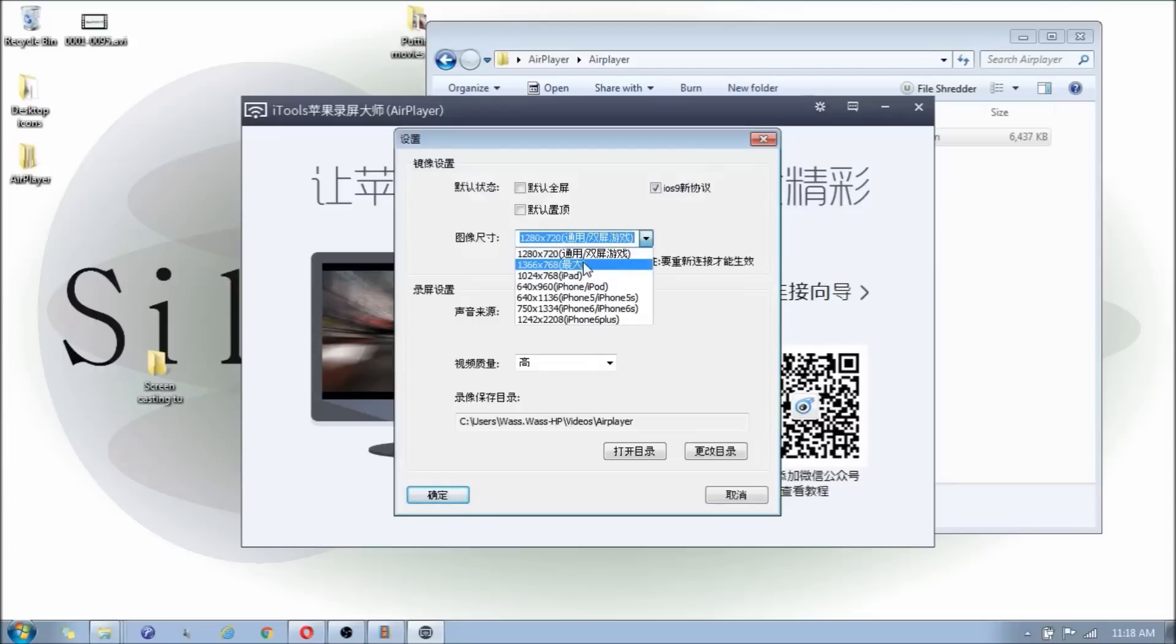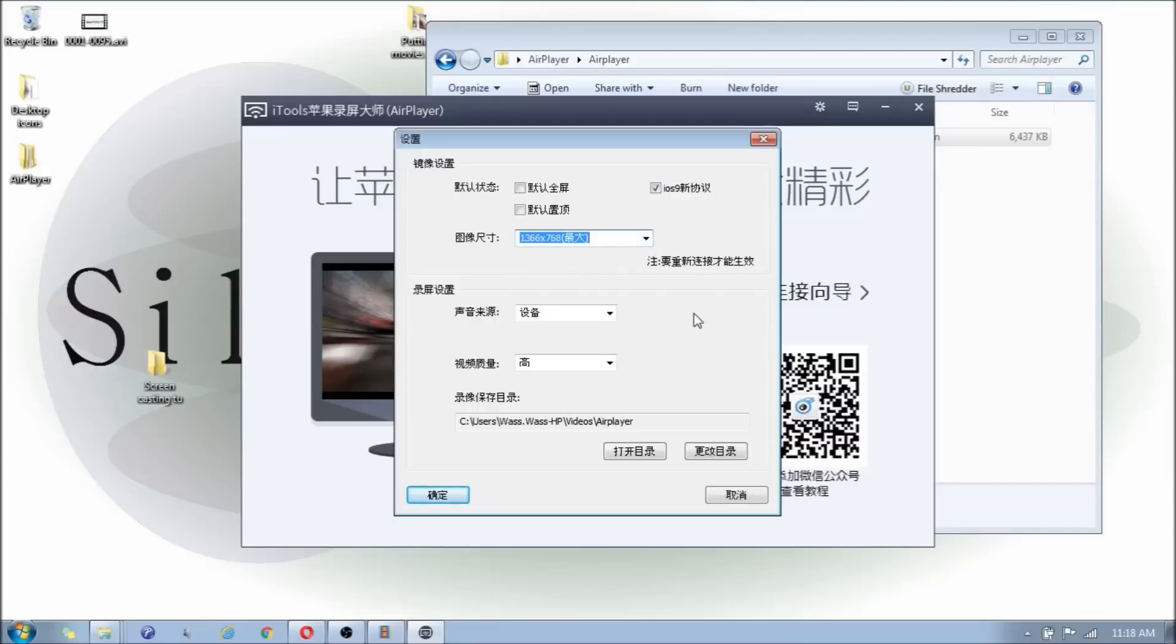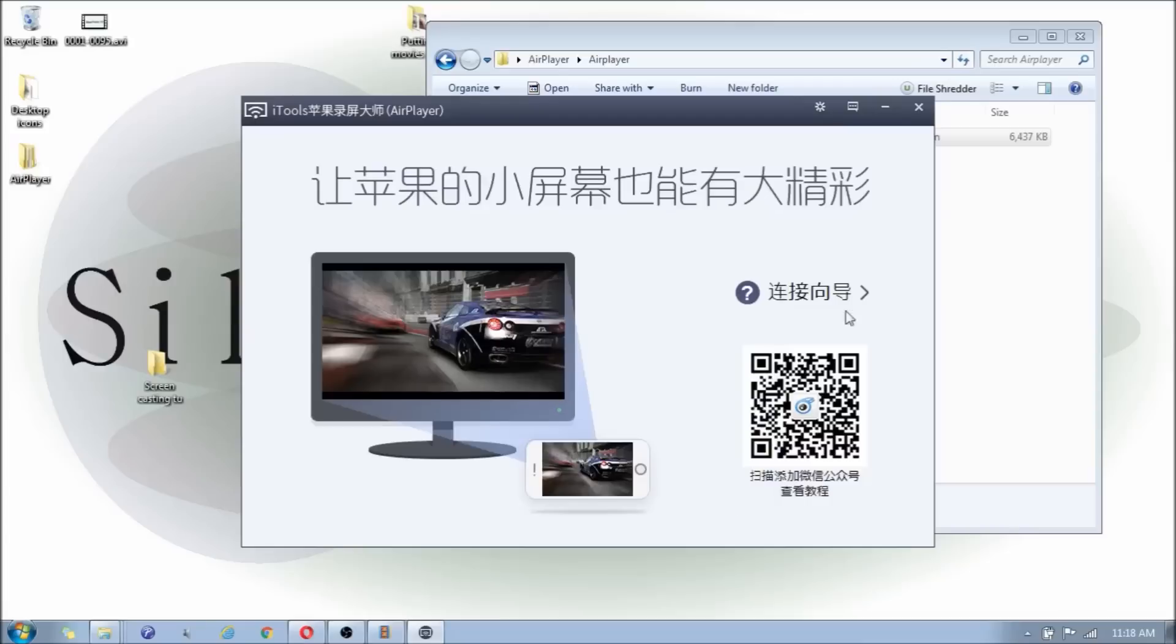And over here you can click on the settings, set the resolution of your computer. So if you have, like me, I do have a laptop and I'm using 1366 by 768, that is my native resolution. And you just click OK in Chinese.